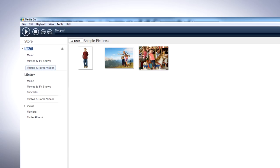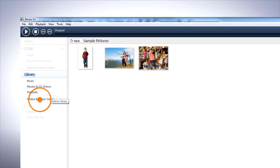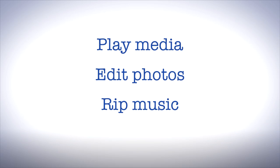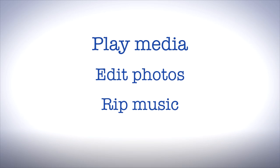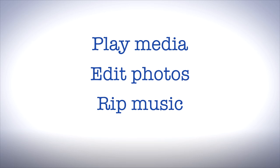You can also transfer files from your phone to your computer in the same way. With MediaGo, you can also play and arrange your media, edit photos, rip music from CDs and more.